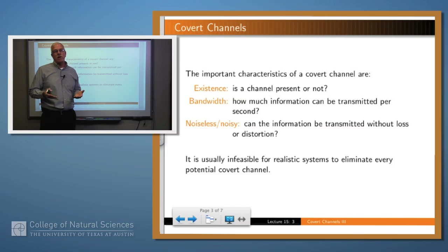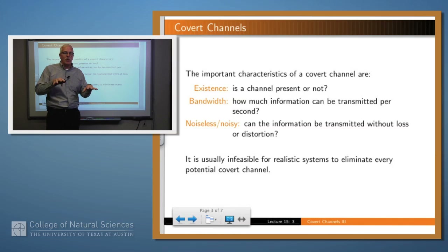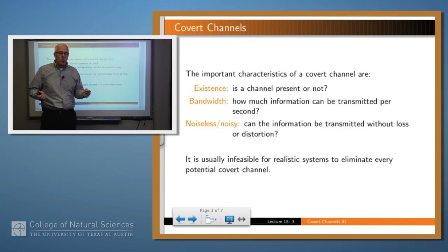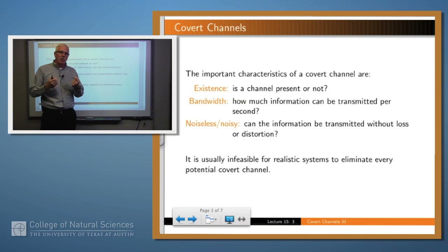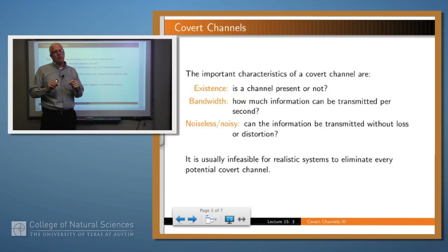And finally, is the channel noisy or noiseless? Last time we talked about a channel which involved two processes being scheduled one after the other back and forth in a round robin scheduling, and we said you could send information by the timing information. Well, if you had 20, 30, or 100 processes being scheduled that way, the channel would be so noisy that it might be very difficult to extract the information. Sometimes a channel may be there, but it may have so much static on it that it's difficult to figure out what's being said. It's usually infeasible in most realistic systems to eliminate all channels, but we want to at least know that they're there.